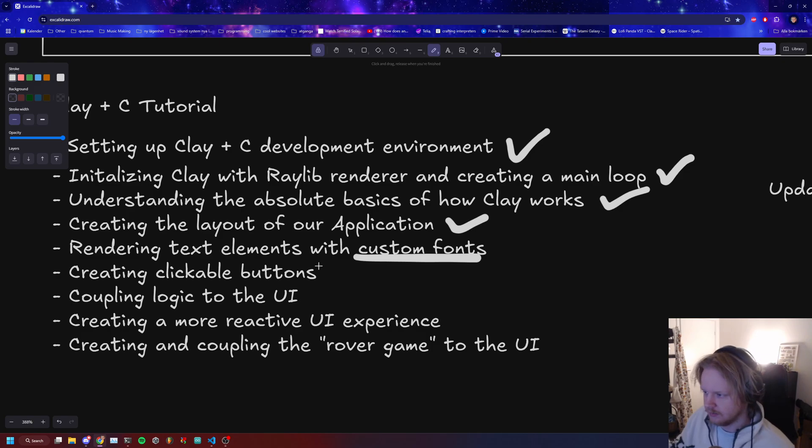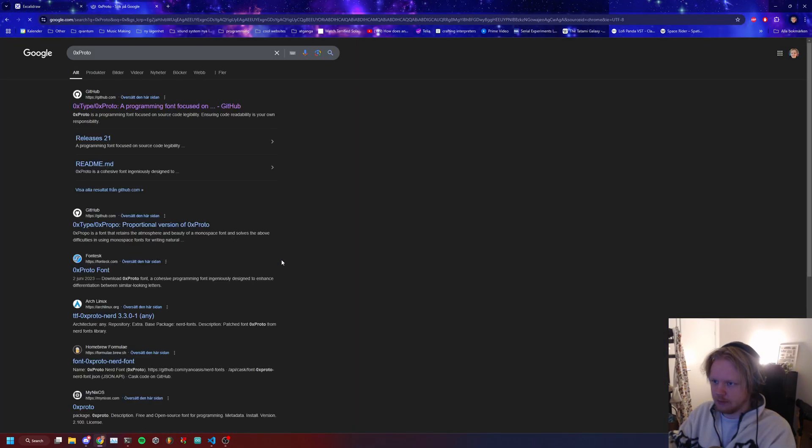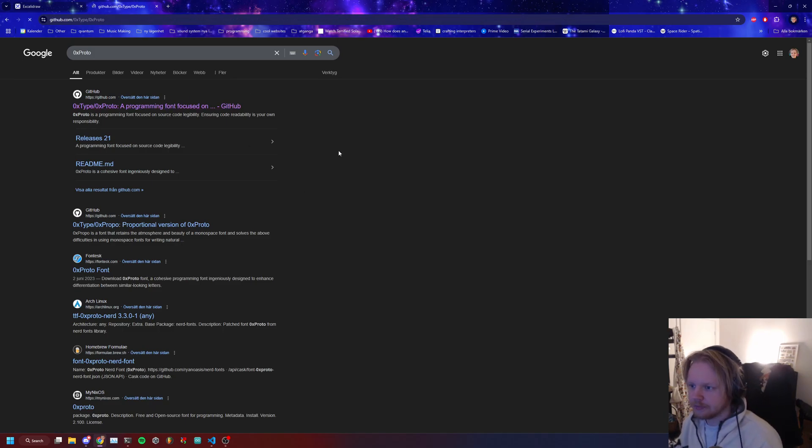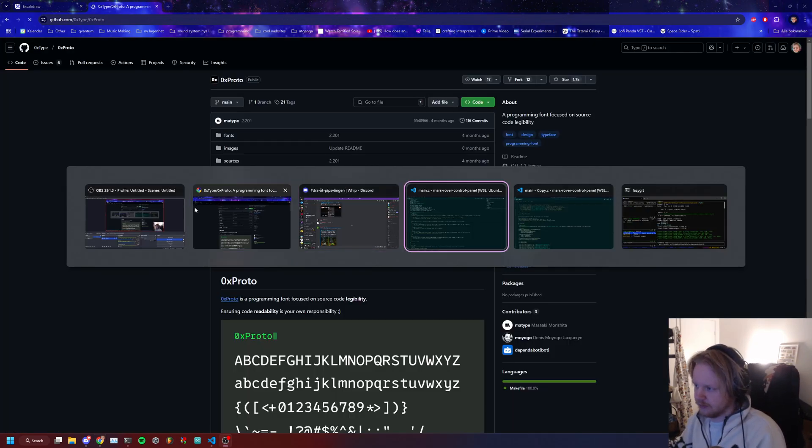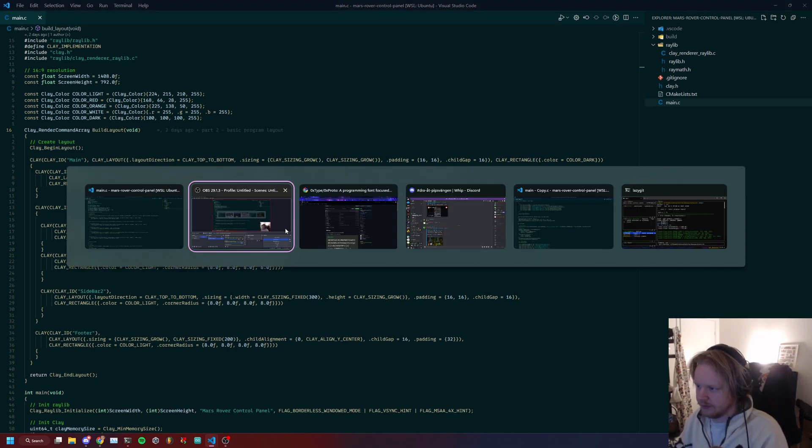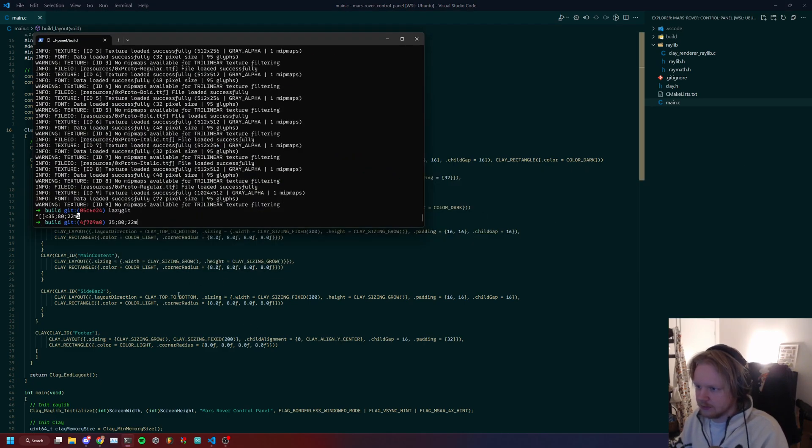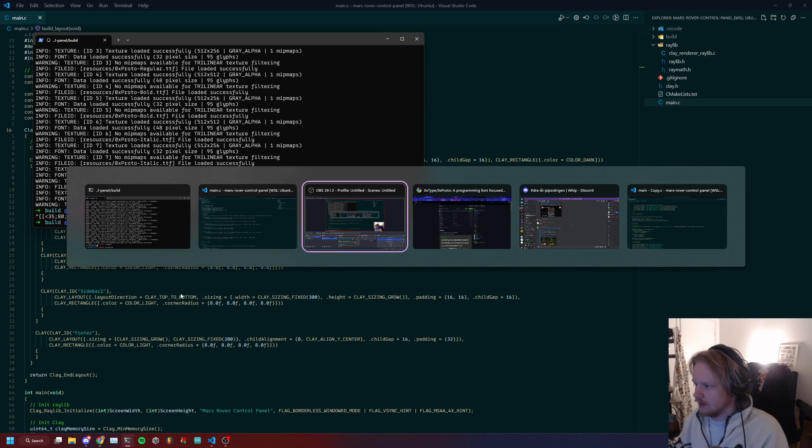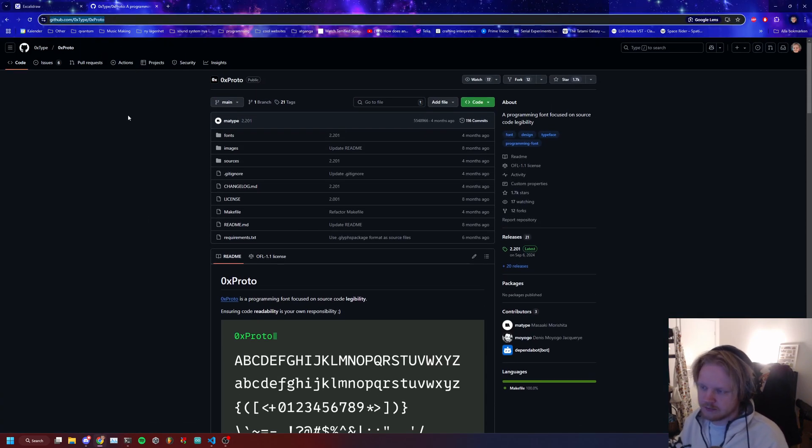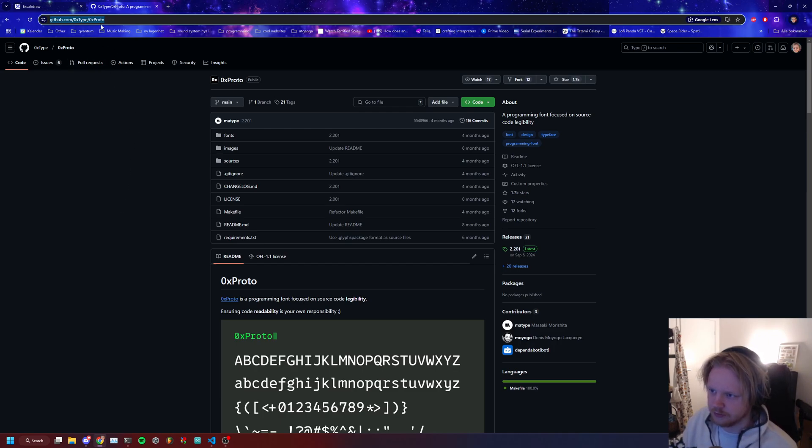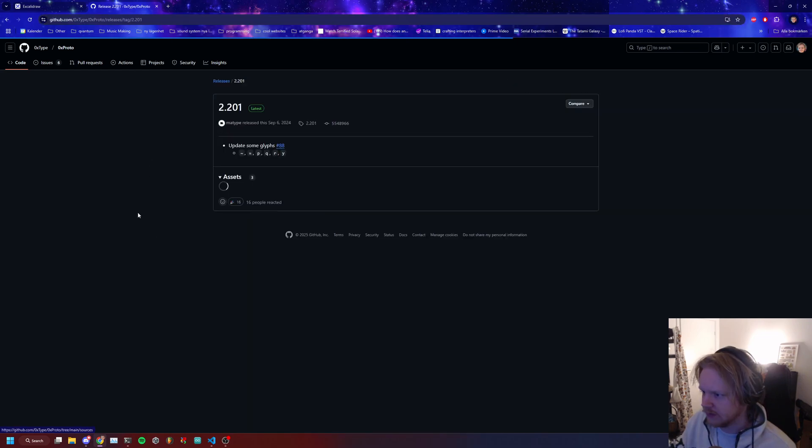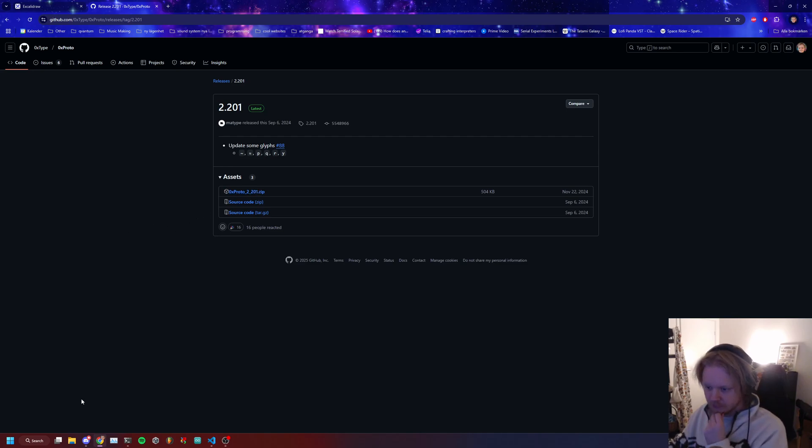For the font, I was thinking we're going to use this one. This is actually the one I'm using here, it's the one I'm using in my terminal as well. I'll put this in the description, or if you just Google 0x Proto, go into downloads and download the zip file.